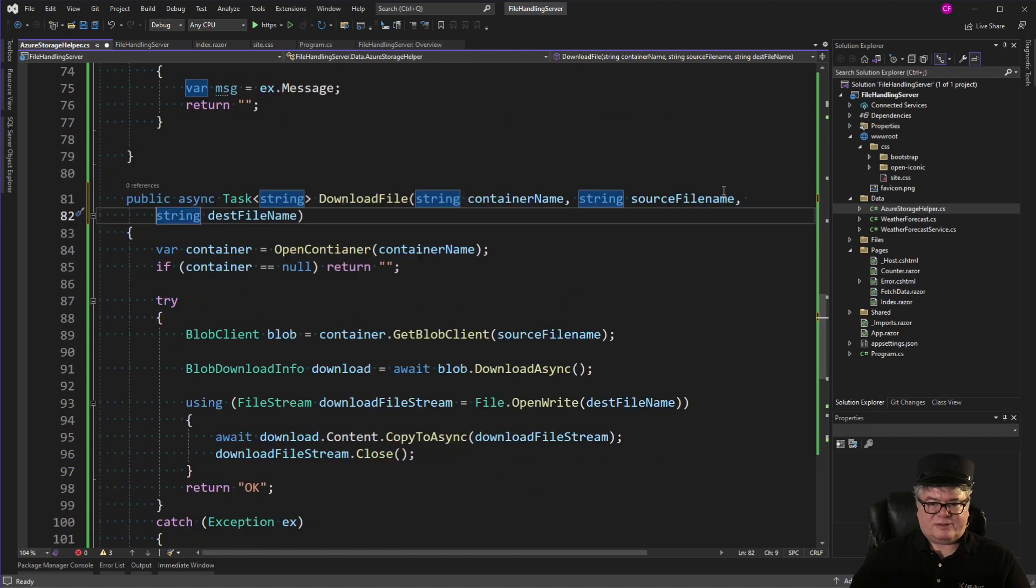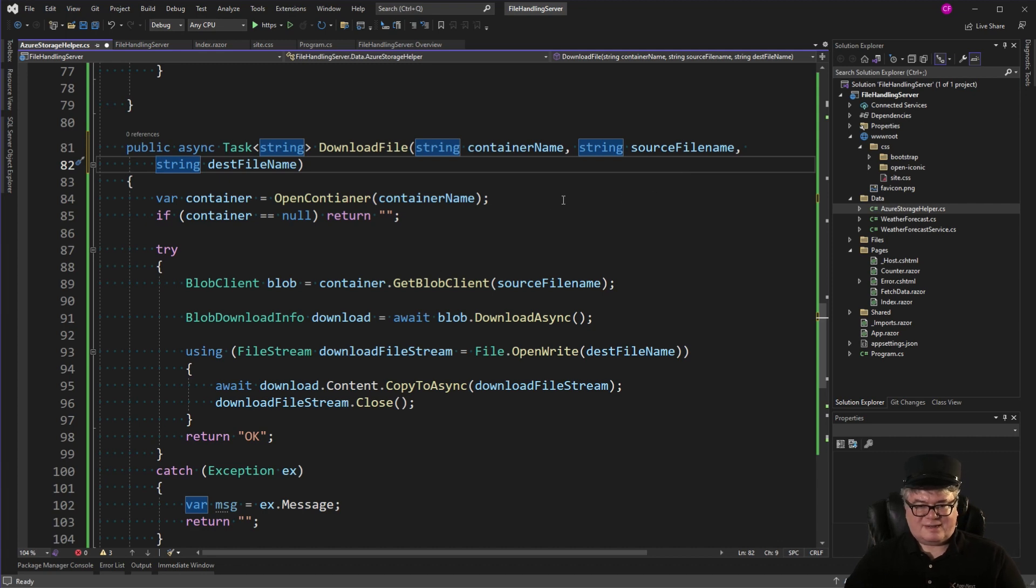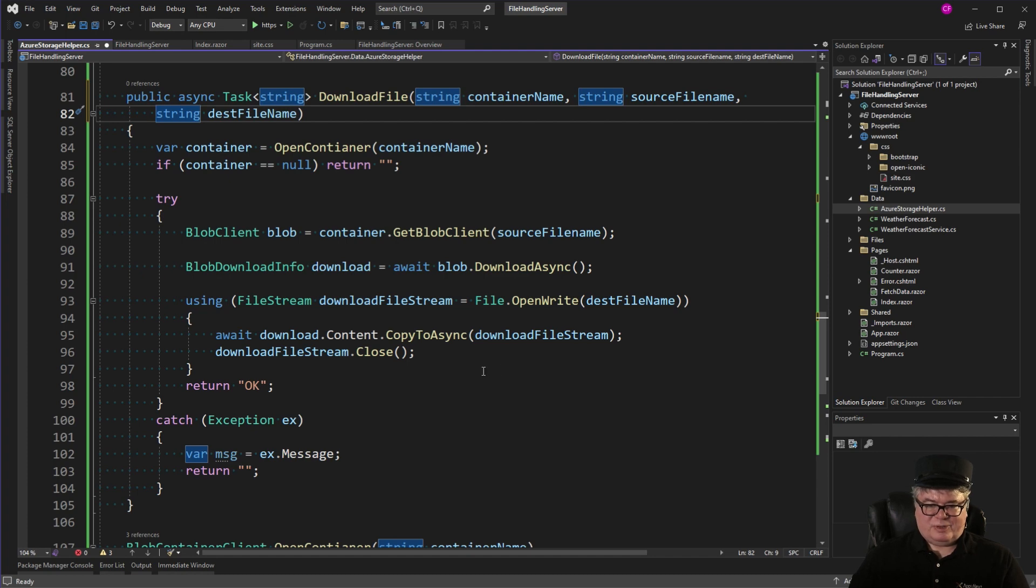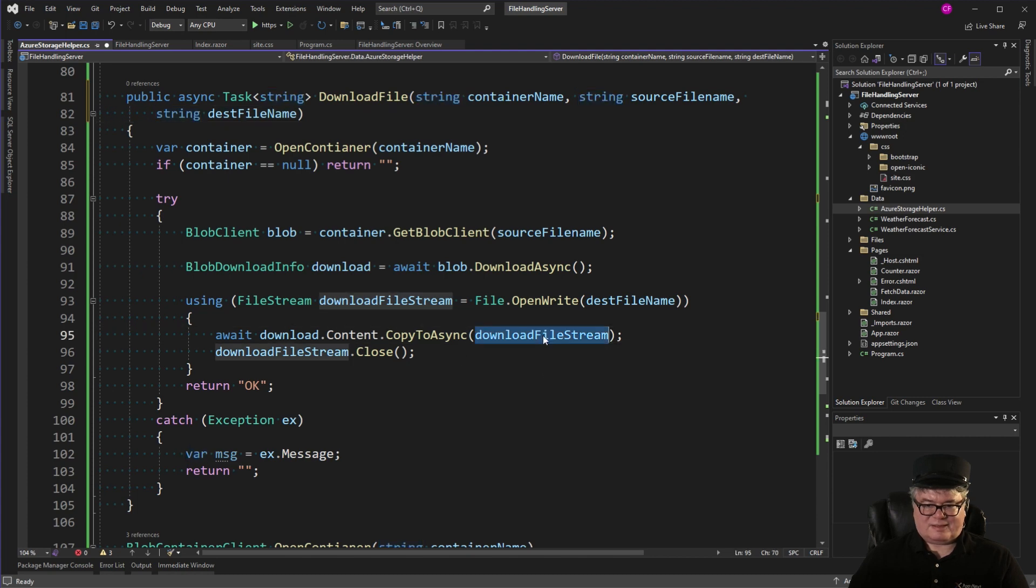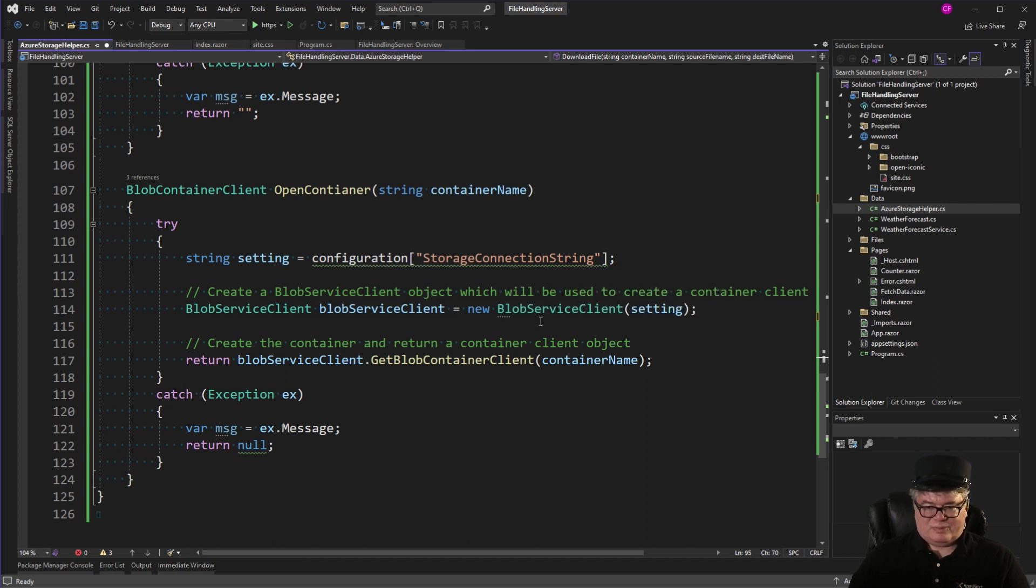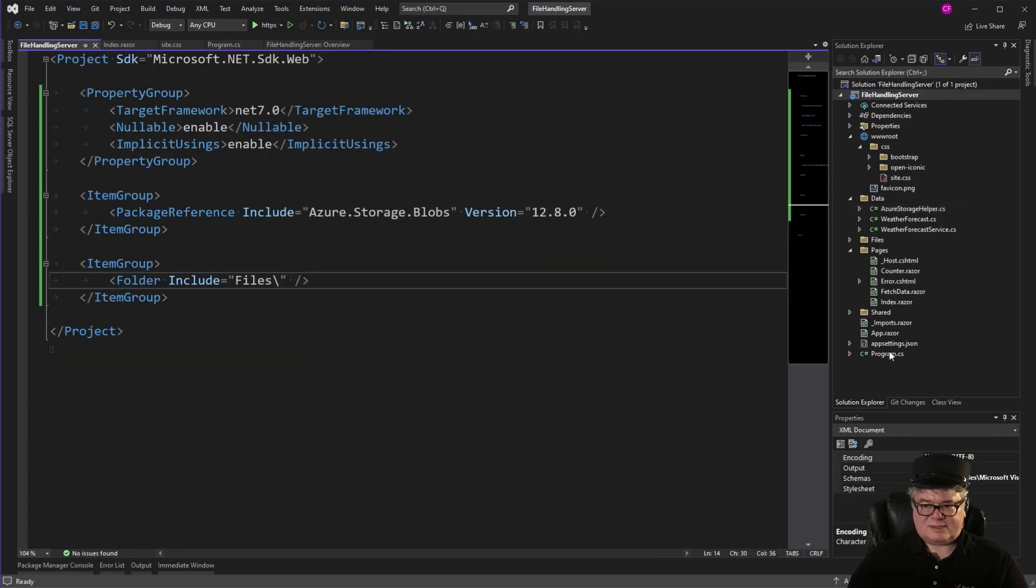For downloading a file, you pass the container name and the source file name, the destination file name. Get a blob client, download async. And then we create a file stream from file open write. And we say download that content copy to async that file stream and close it. And this open container just opens the container. We pass it a name. We get the storage connection string. And we open the container and return it.